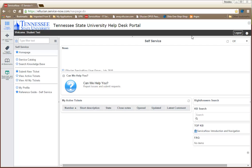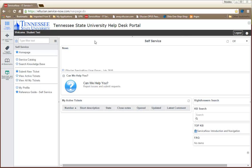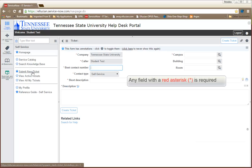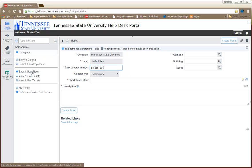To open a new request, click the Submit New Ticket link in the navigation window. Enter the required information as indicated by a red asterisk. Also, some fields will auto-populate.